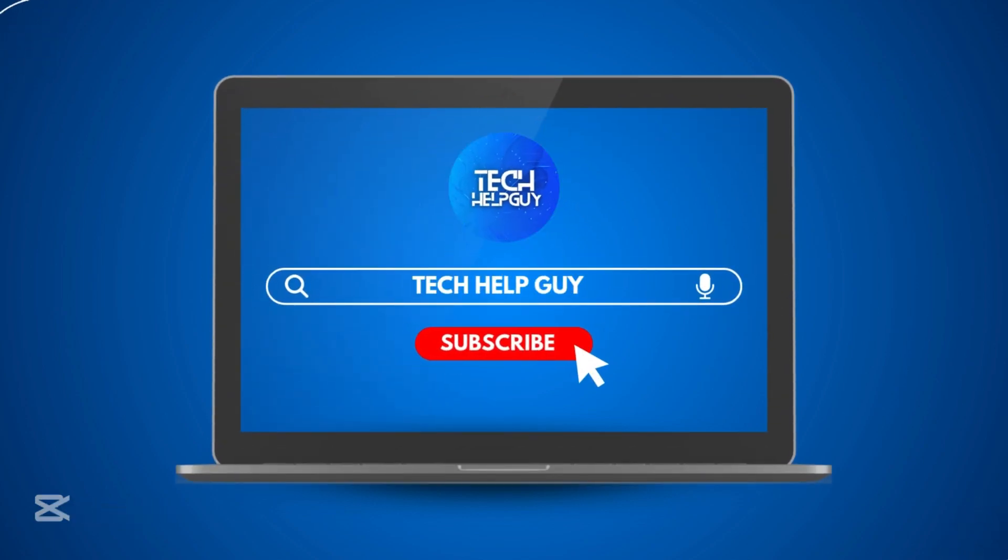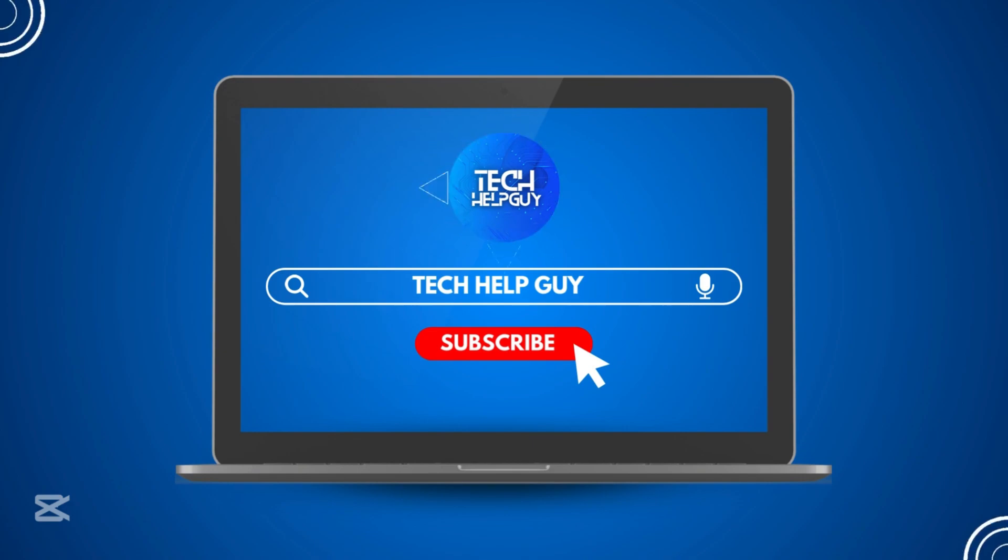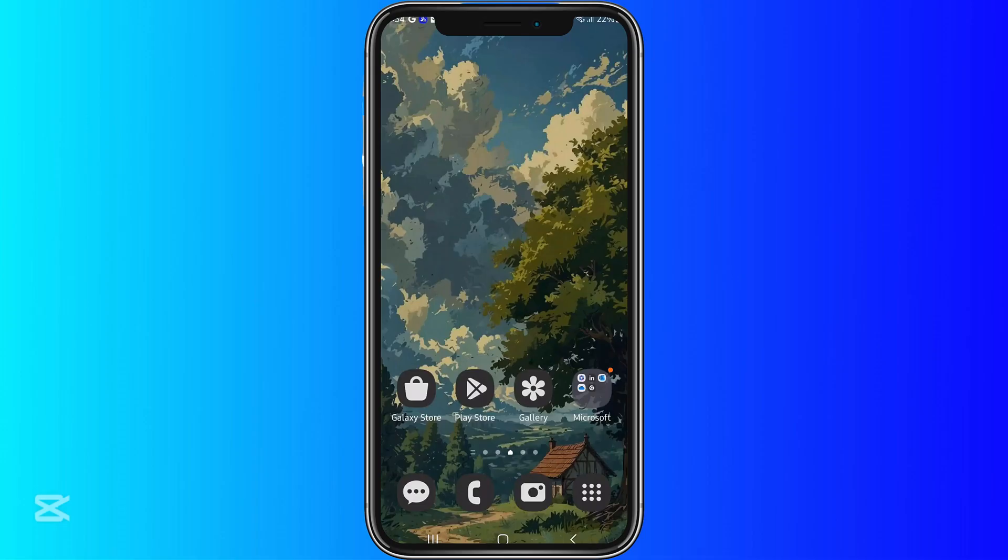Hello everyone, and welcome to Talk Help Guy. Today, I'll be teaching you how to go live on Twitter X.